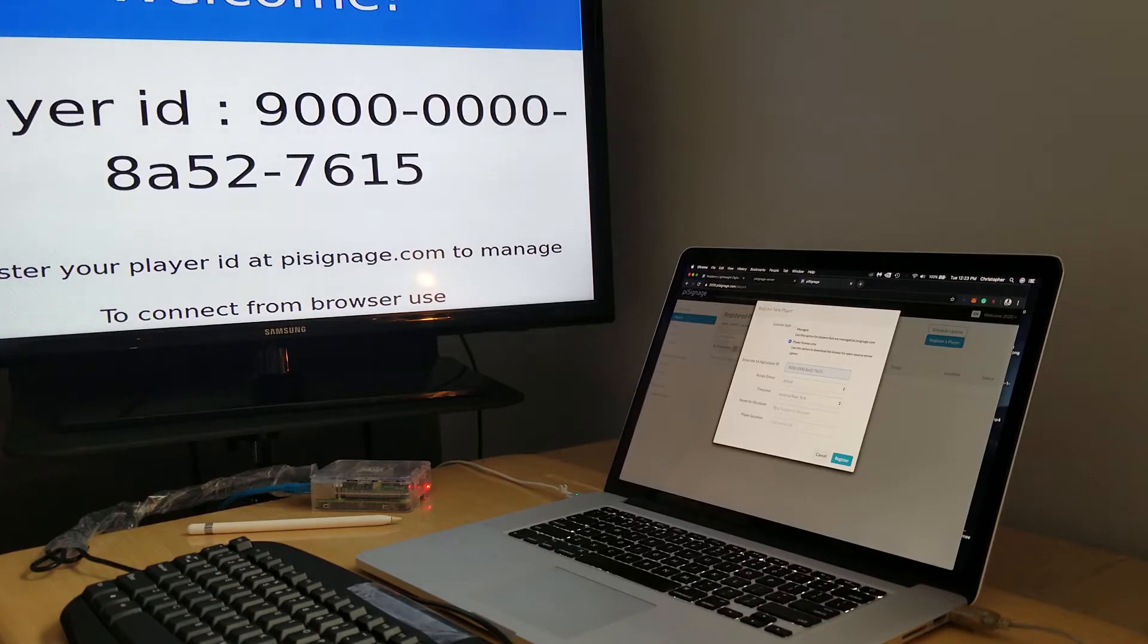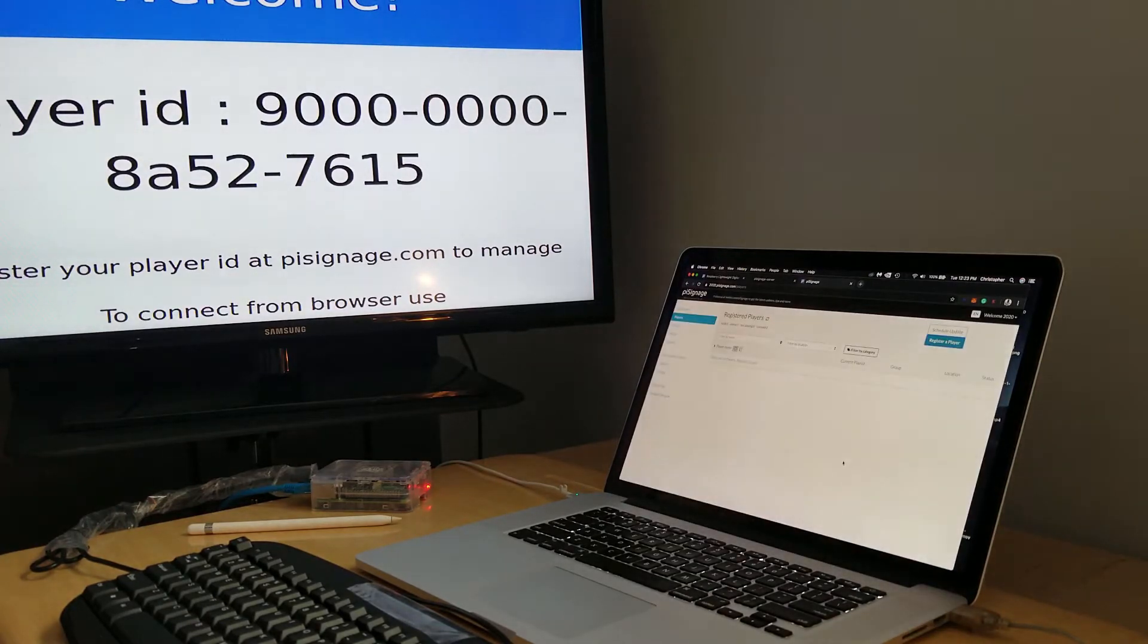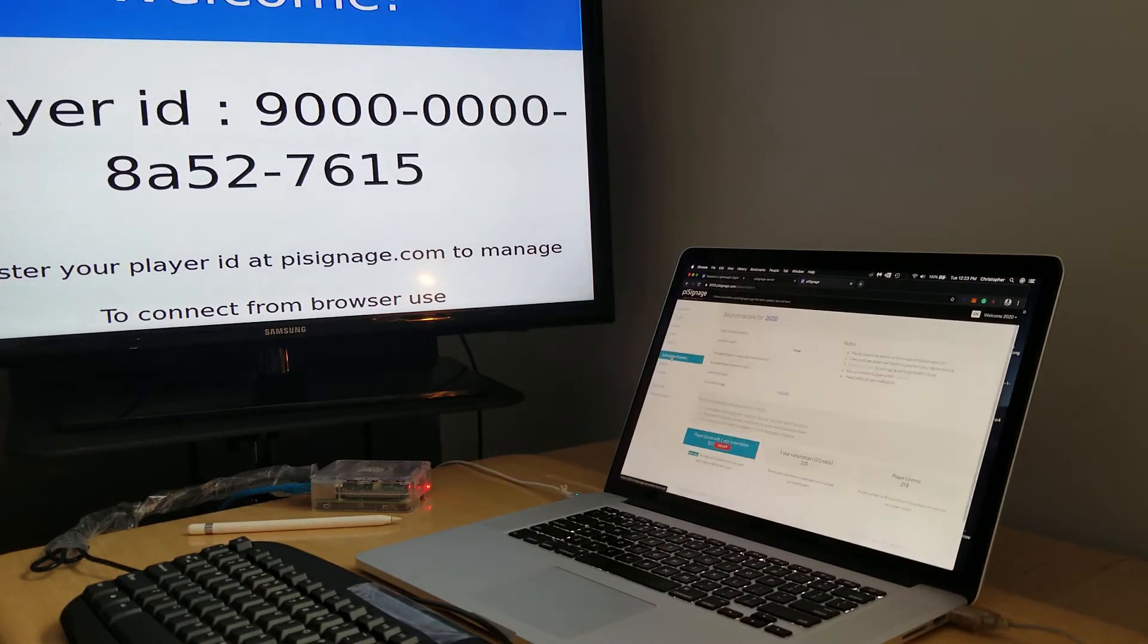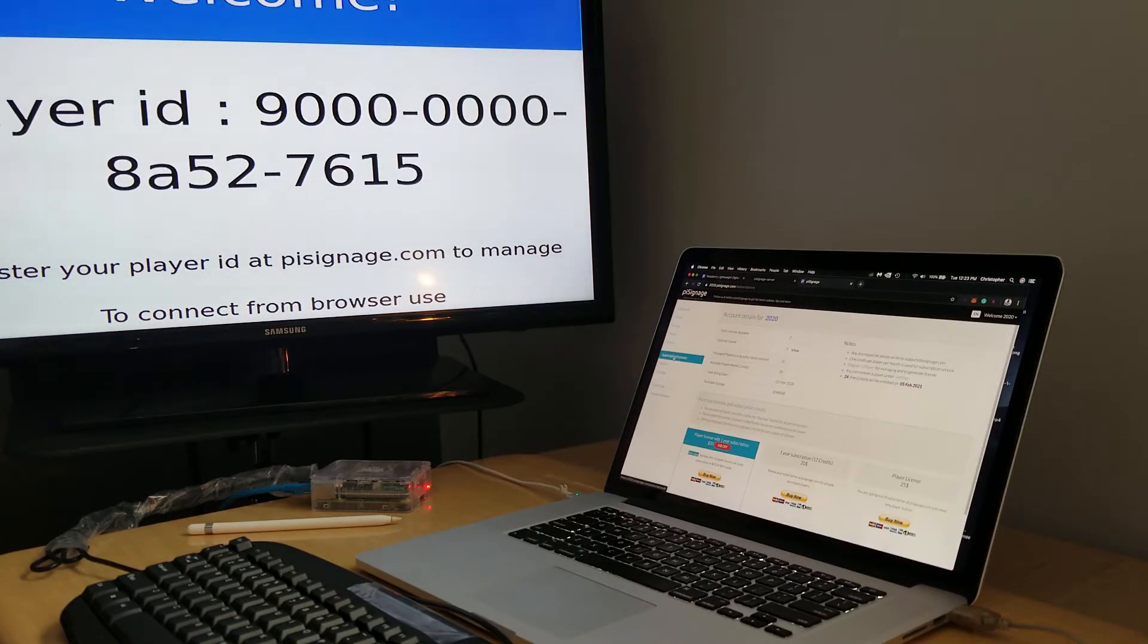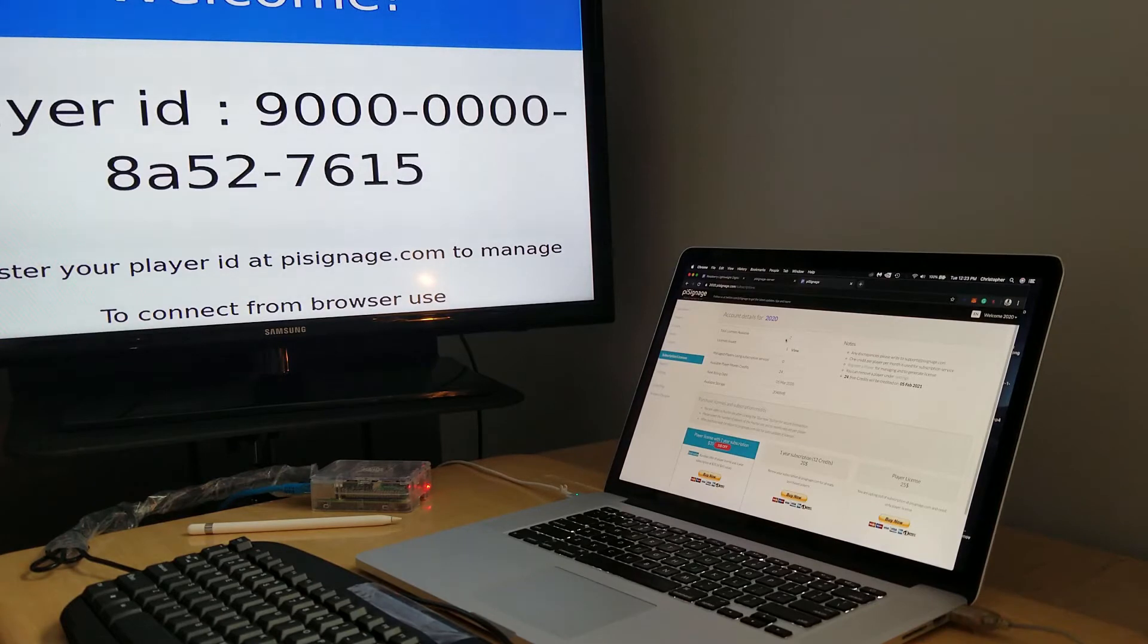just going to leave as default, and I'm going to go ahead and click register. Then next, I am going to go down to the licenses and subscriptions area here. When we first started, I think I mentioned